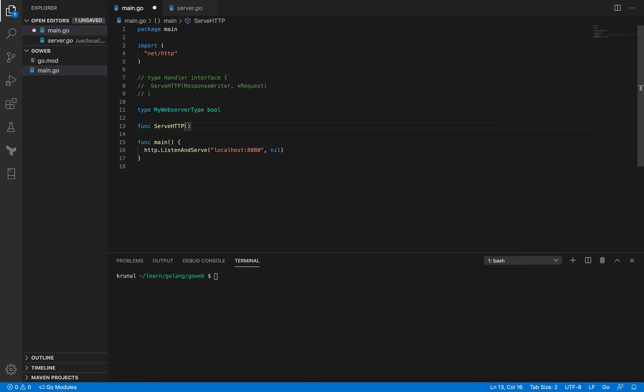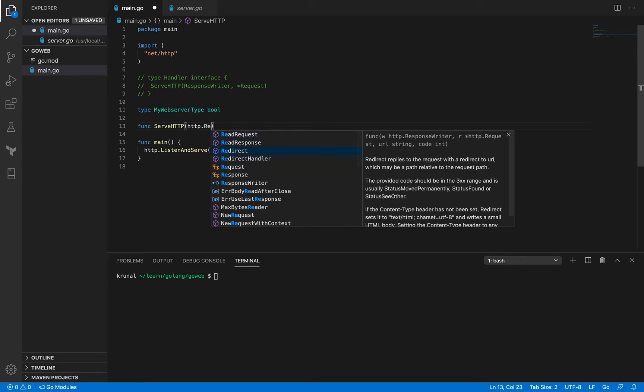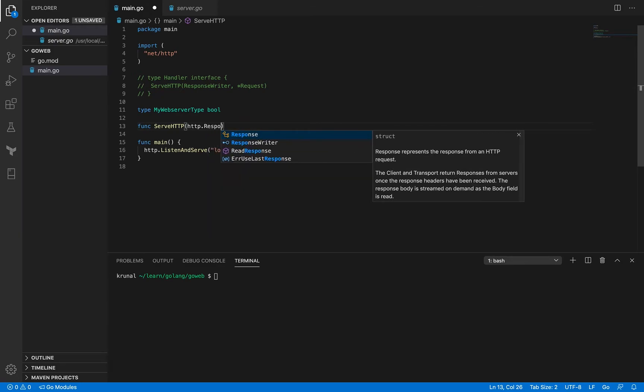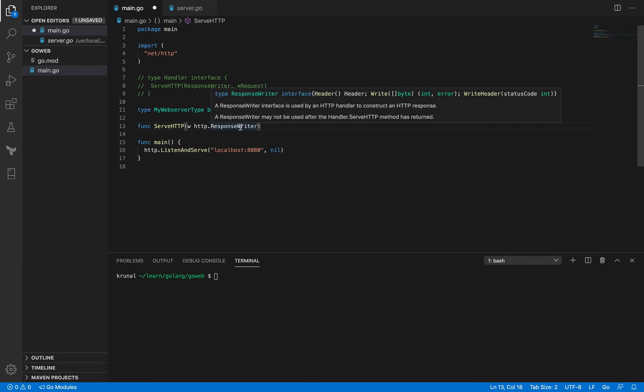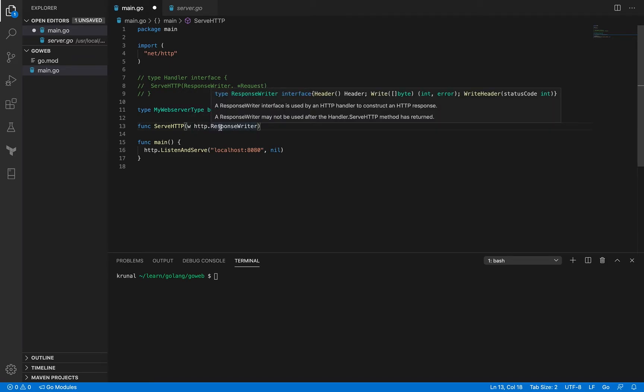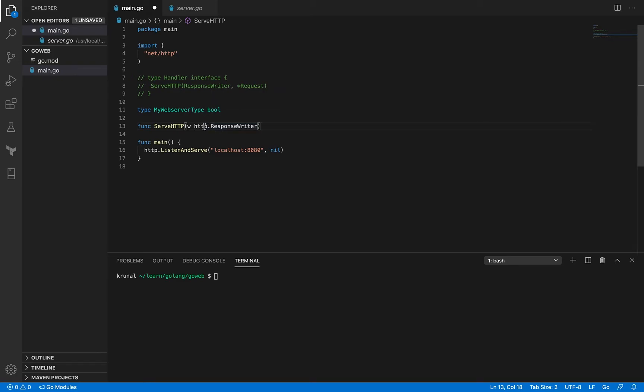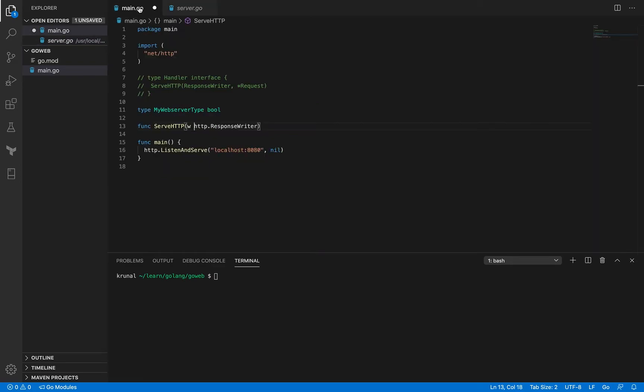The first argument is response writer, so it's gonna be HTTP dot response writer, and I'm gonna give it an identifier that is W, which is a convention because it's a writer. W stands for writer, and it is inside the HTTP package.